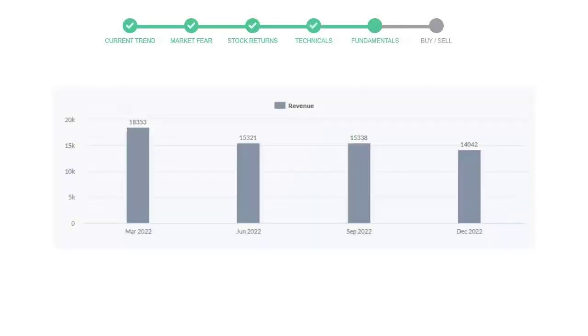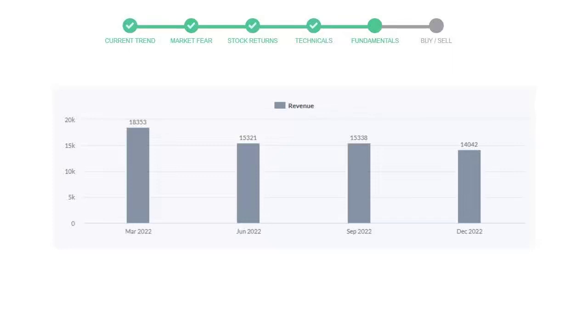In September '22, the revenue was $15,338 million. In the recent quarter, December '22, it declined to $14,042 million. Now let's see the profitability of Intel.